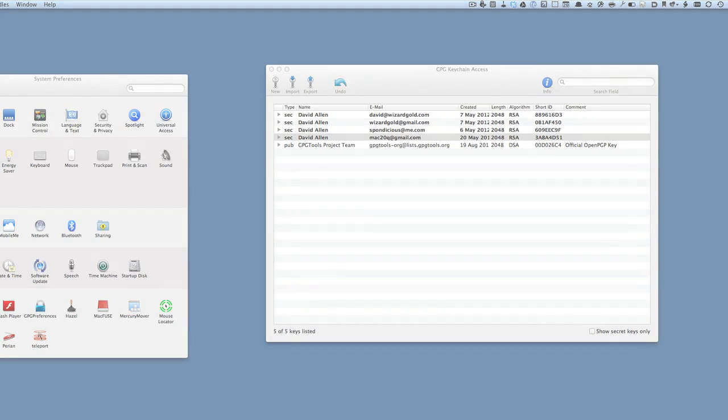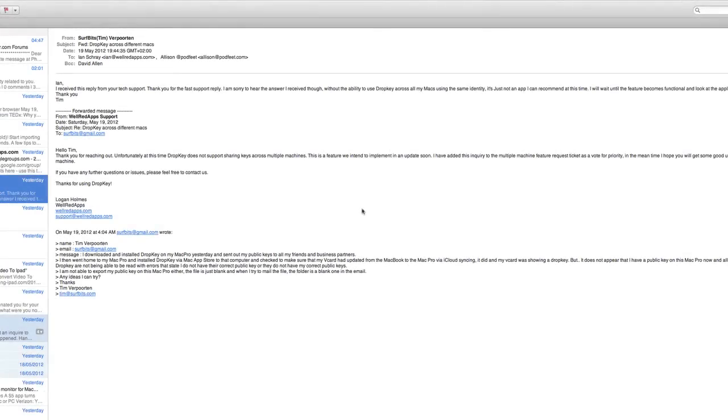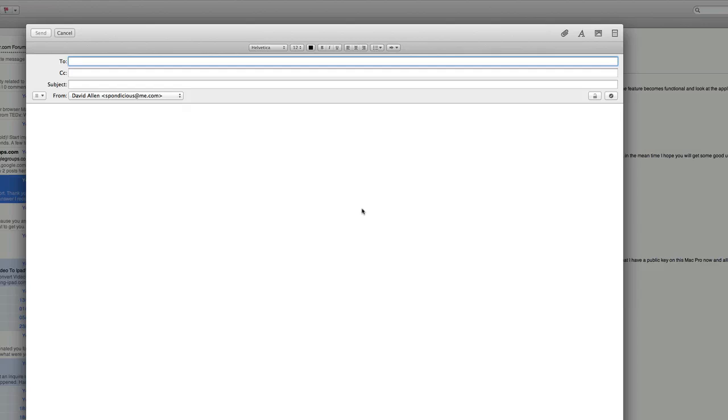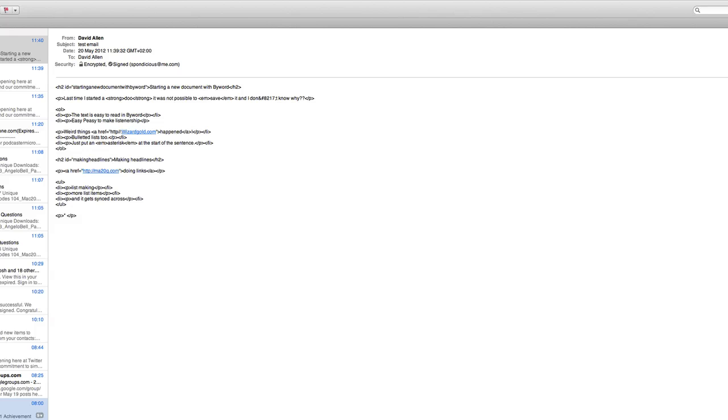Let's go to Mail now and see how this works. For this to work, what you need is the public key of whoever you're going to send an encrypted email to, and you also need a private key that you can use that is going to give you the encryption signing. Let's do an email message.